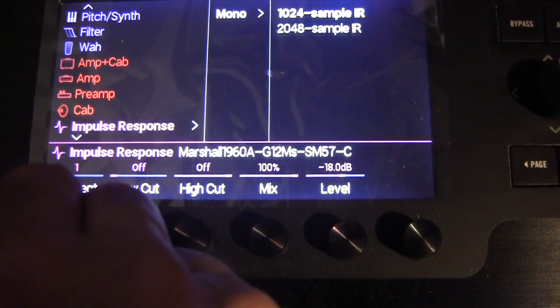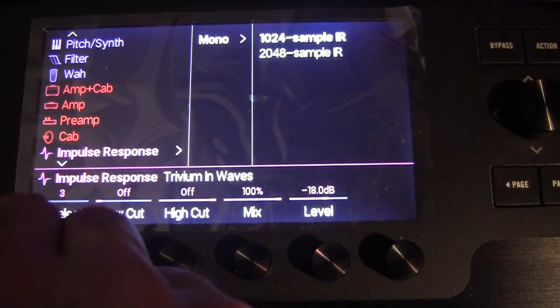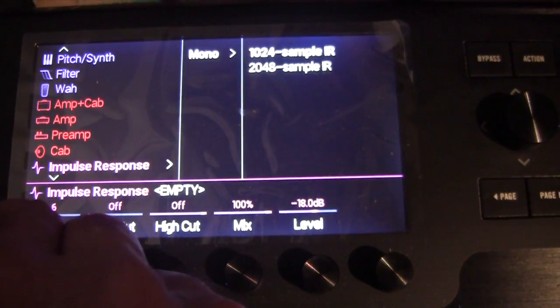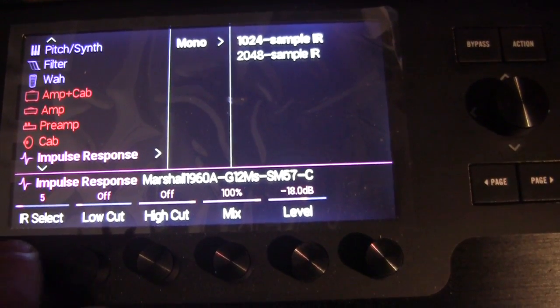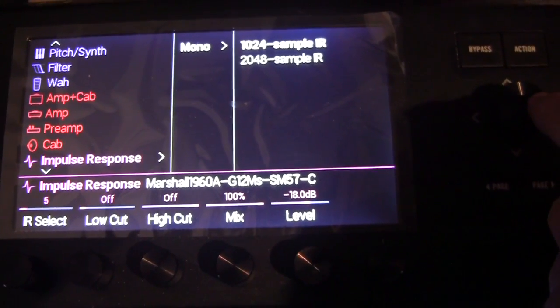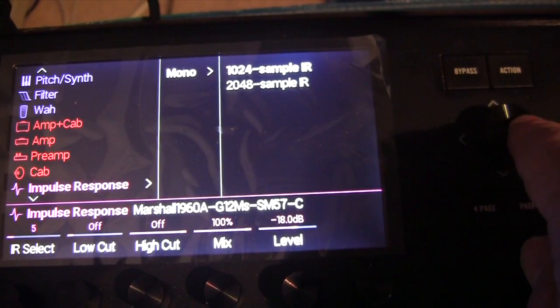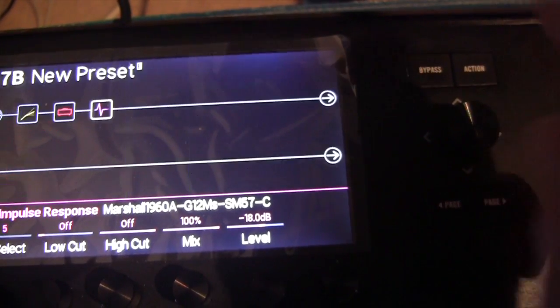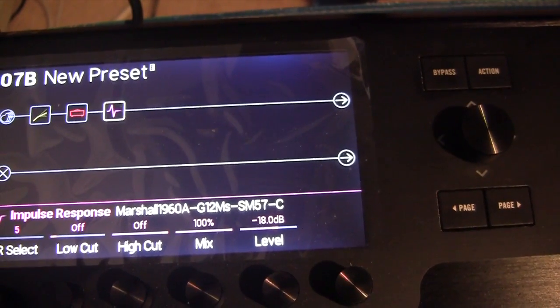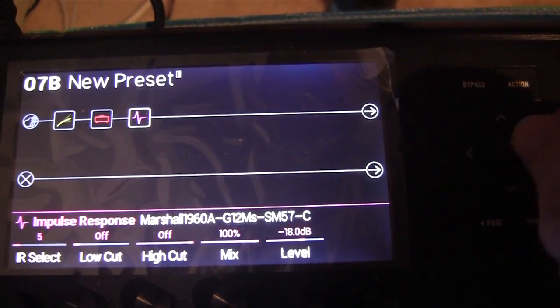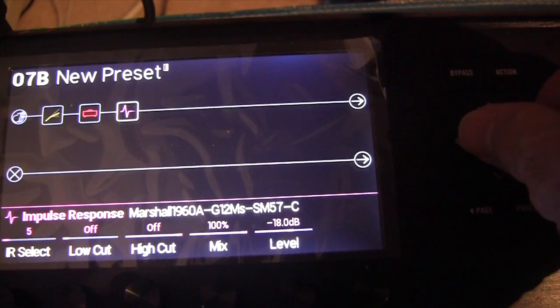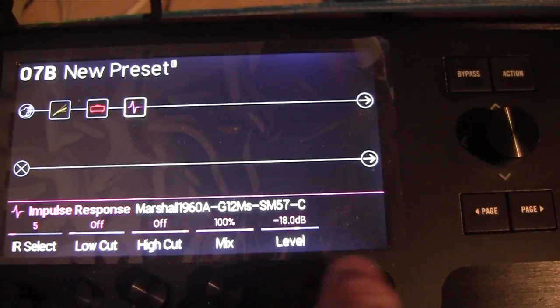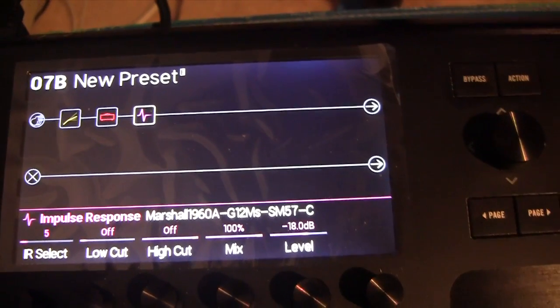Over here with the select button you can choose different ones, like the Triumph waves or Marshall. We'll do the Marshall on spot five that we actually imported. Press down — it should be there. And now you have an impulse, so you have a cab. You can play with some of the settings, and that's about how easy it is.